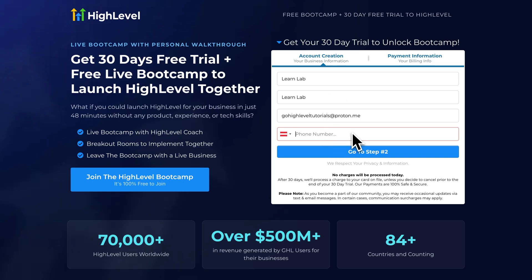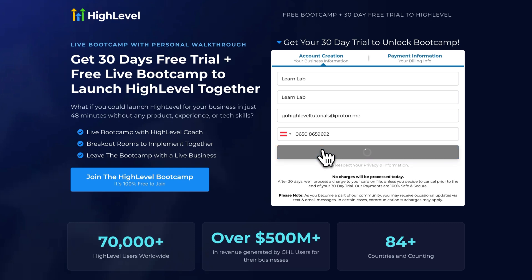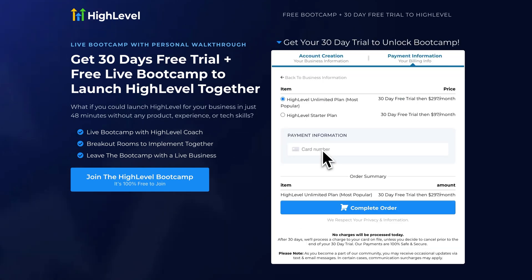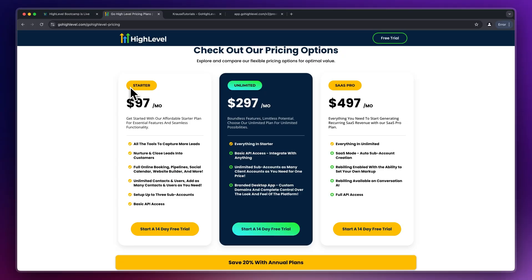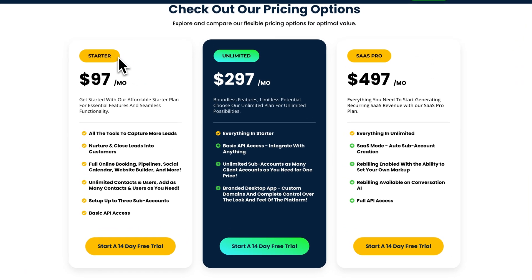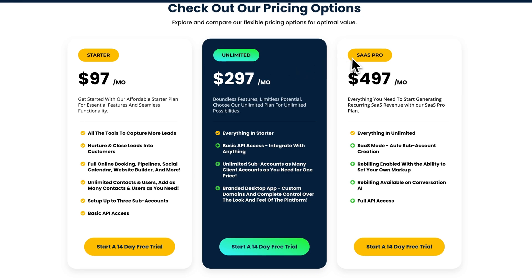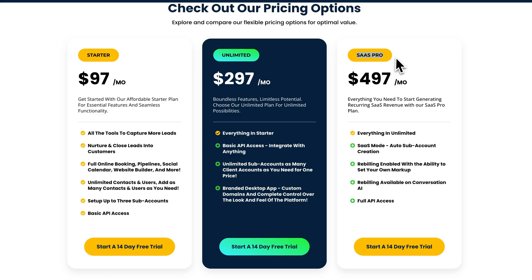Once right here make sure to put in your personal information and then head over to the next step. You are then going to have the option to either choose between the starter or the unlimited plan. Now this may be confusing because High Level actually does offer three different pricing plans. Let me explain them because this is actually really important to understand.